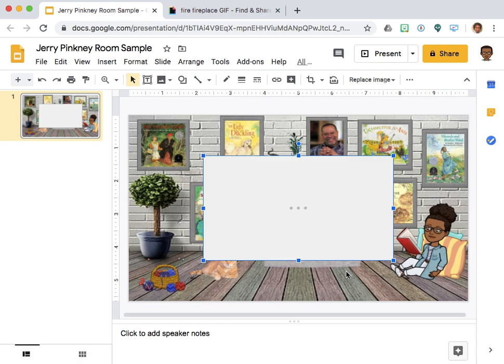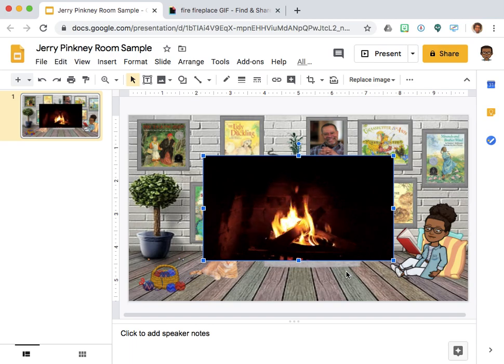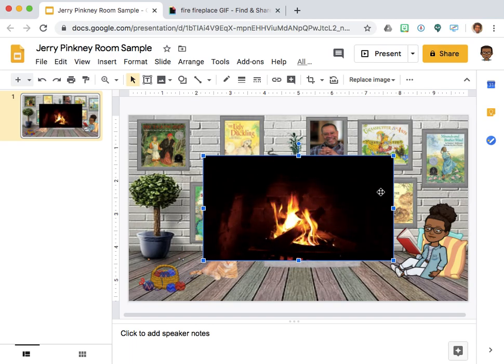Jerry Pinkney happens to be one of my favorite authors and illustrators. That's why I selected to create this room. Here is my image.